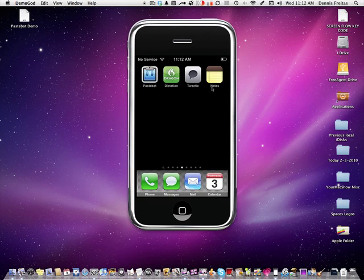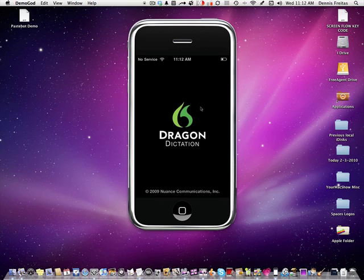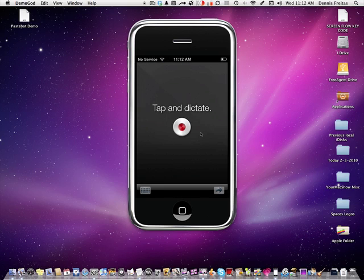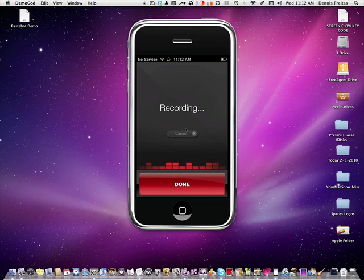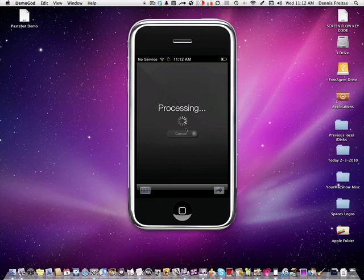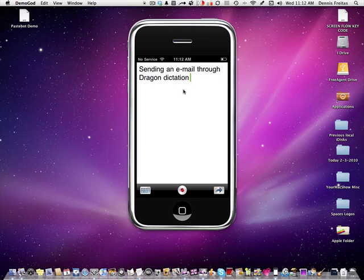Now another option is to send this via email. So we are going to open Dragon Dictation back up. We are going to go ahead and tap here. Sending an email through Dragon Dictation. It helps to speak nice and clear and then it understands your text to speech better. Sending an email through Dragon Dictation.